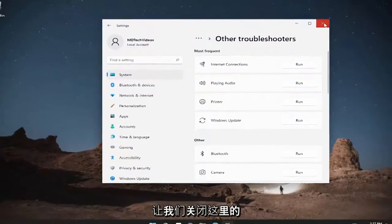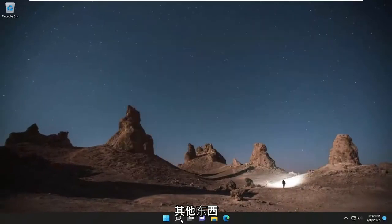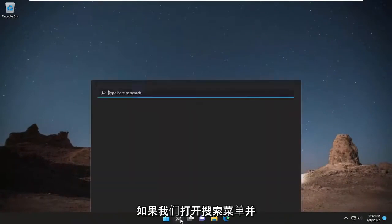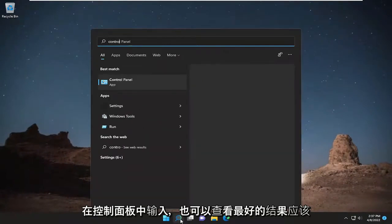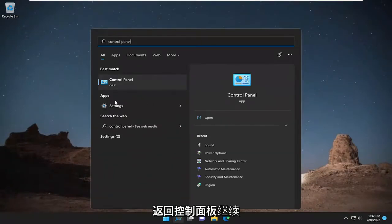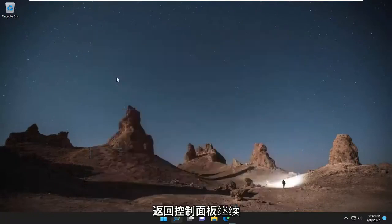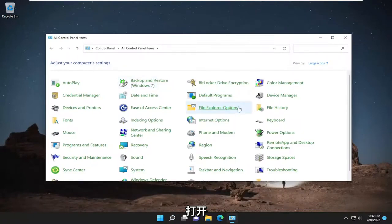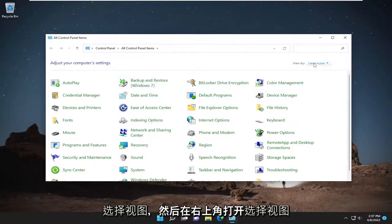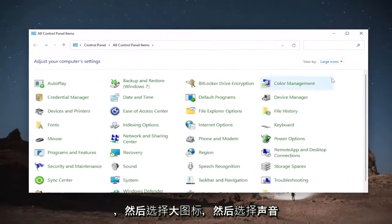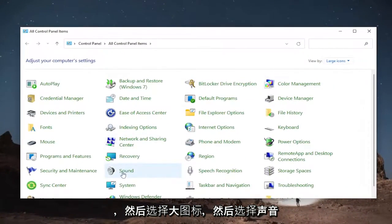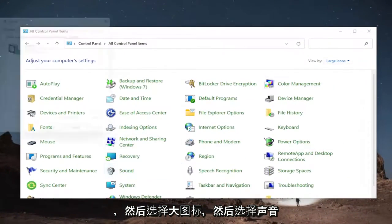Let's close out of here. Something else we can look into as well: open up the search menu and type in control panel. Best result should come back with control panel. Open that up, select view by up at the top right and then large icons, and then select sound.